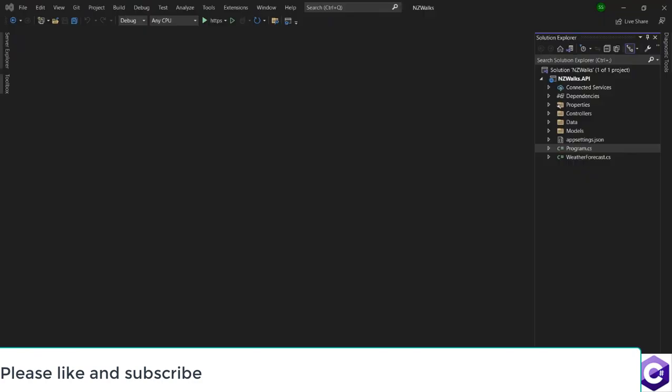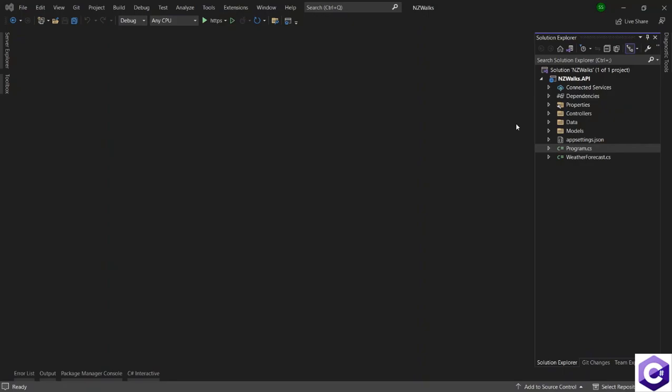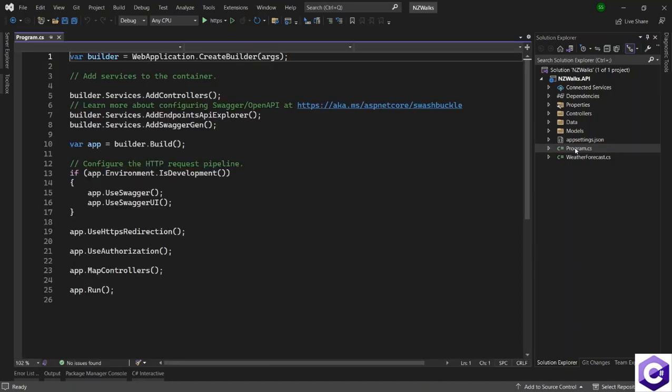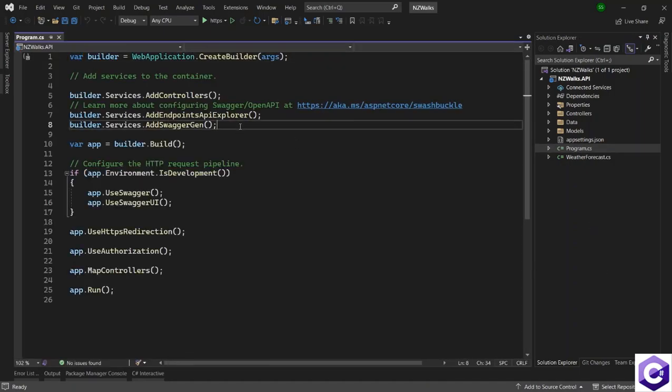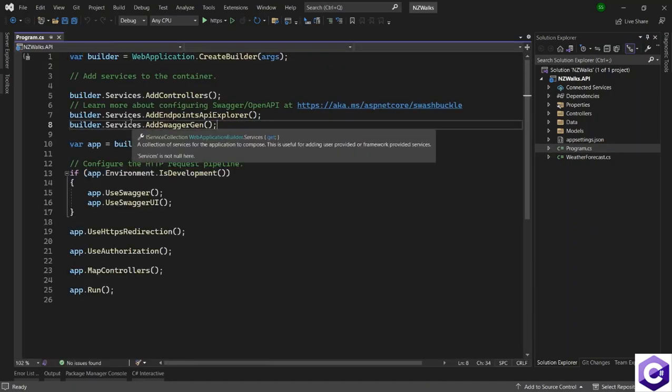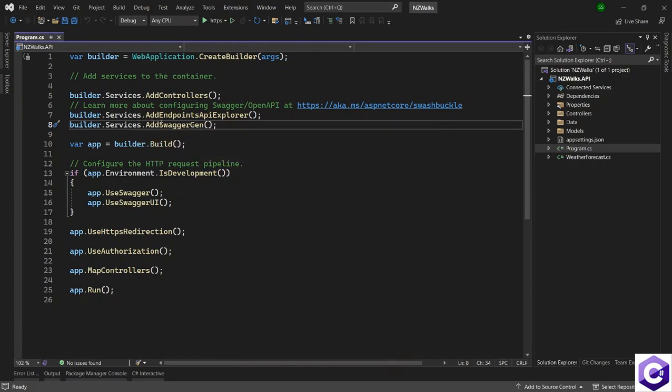So with that, let's come back to our application and inject our NZ Vox DB context inside the application so that we can later on use the context class inside controllers or repositories. To inject a service, let's open the program.cs file. And we have a few services already been injected by default, which is add swagger gen, for example.